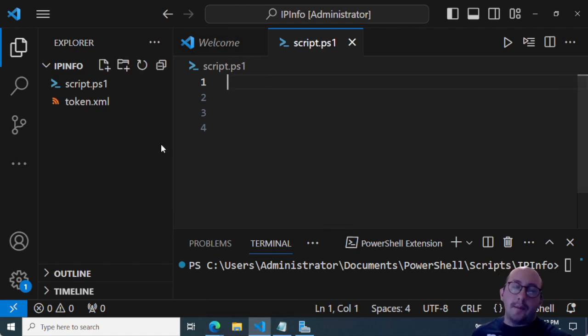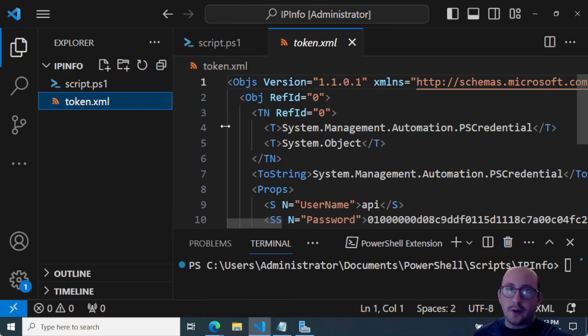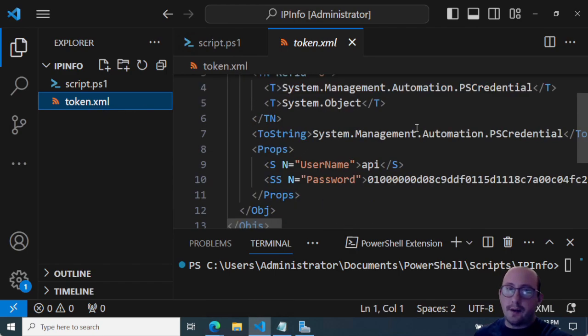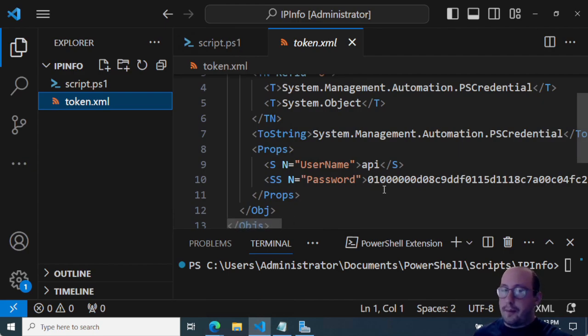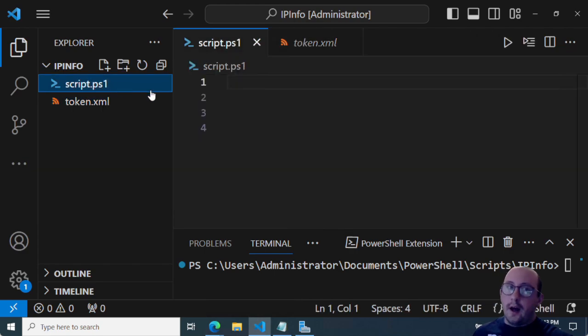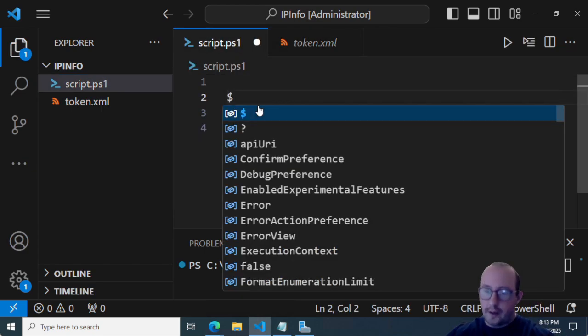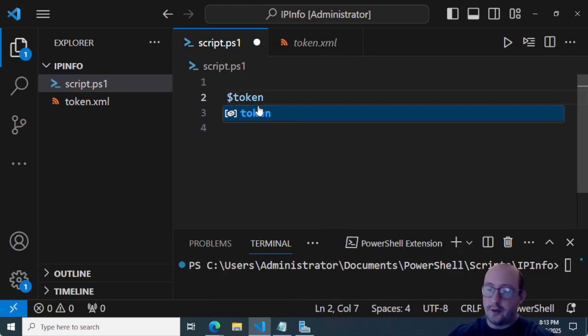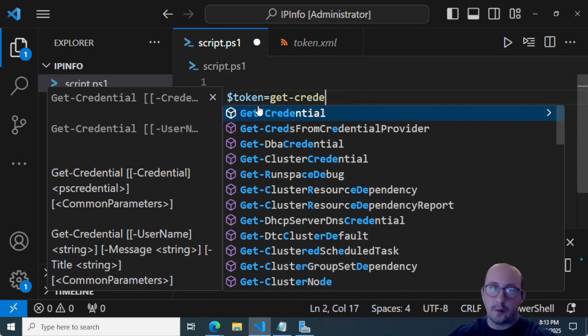So I already have my token in CLI XML file. So if we actually just open this CLI XML file, you're going to notice that I just put the username as API. And then I went ahead and put copy pasted my token in there.